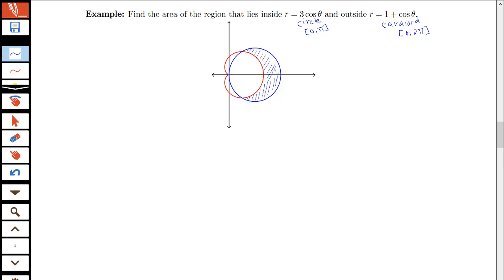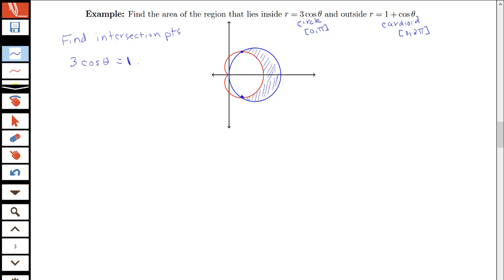We want to figure out the area between the red curve and the blue curve. Just like we did for finding the area between curves when we had f of x and g of x, we need to find where those two curves actually intersect. We have to be careful because two curves can intersect at a point but have different representations in each curve. Using the picture together with algebra, we'll make sure not to miss any intersection points. So I'm trying to find where 3 cosine theta equals 1 plus cosine theta.